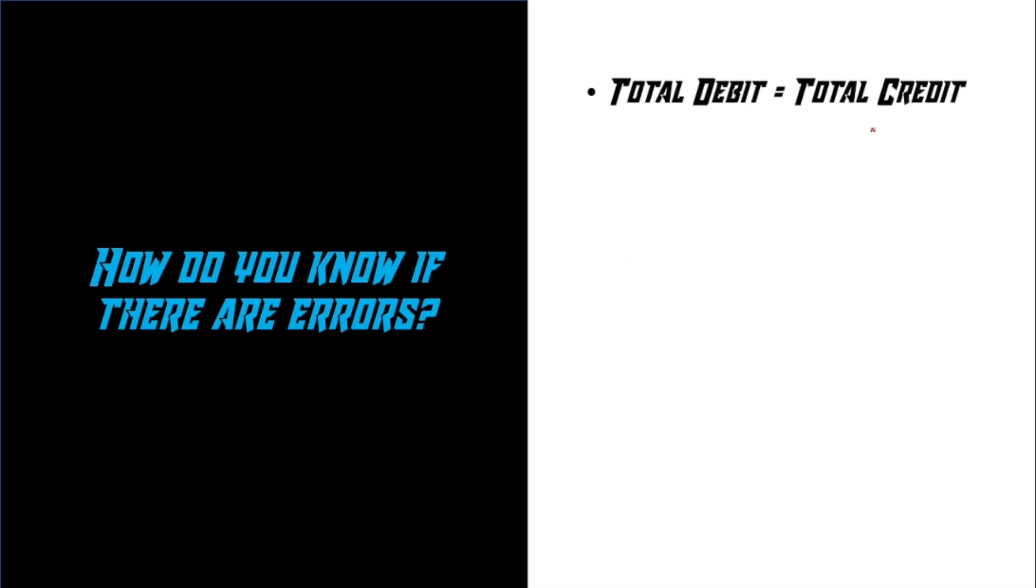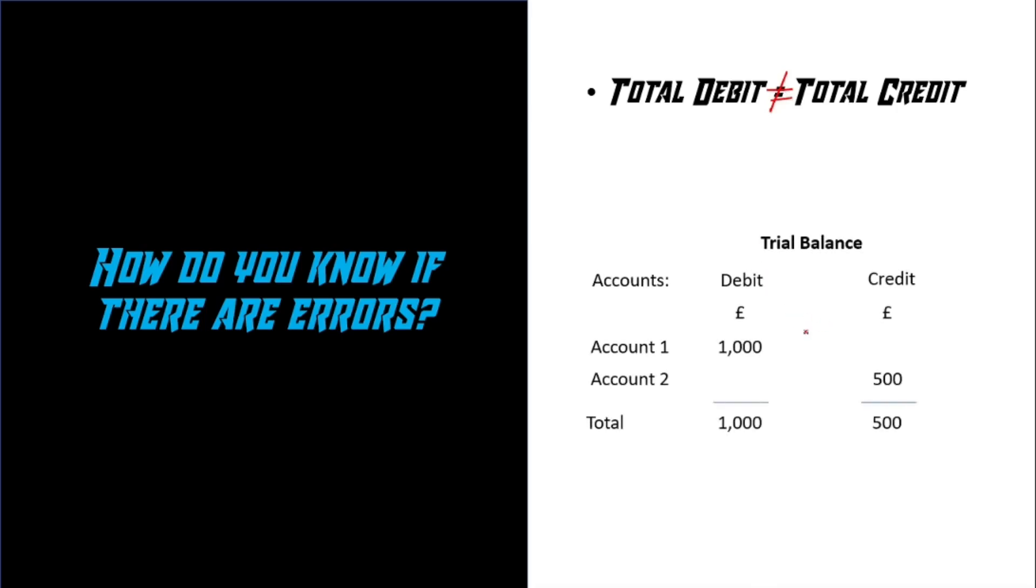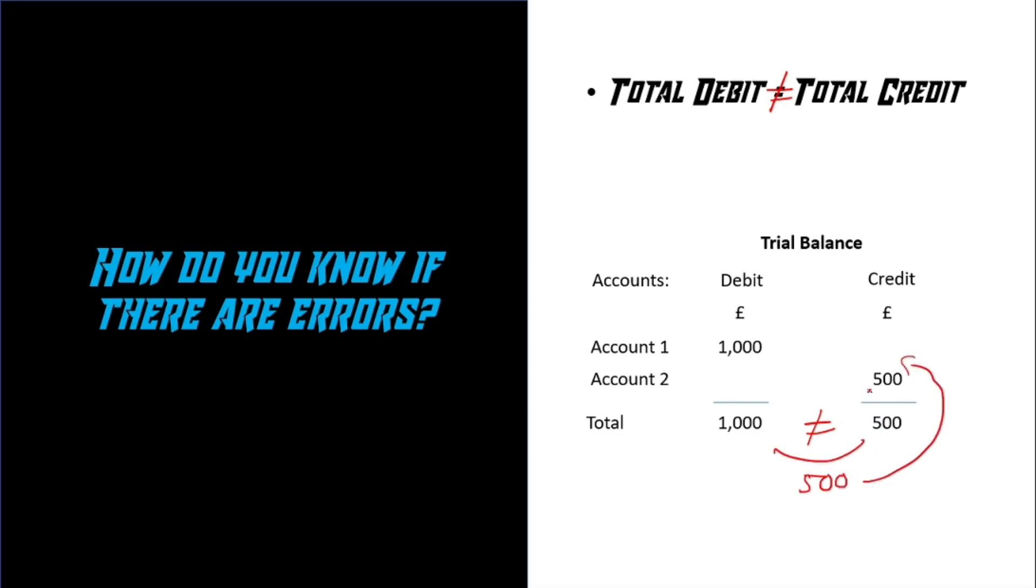So how do you know if there are errors? Well, the total debits and credits of a trial balance does not equal. For example, here's a mini trial balance you'll see here. It has three columns: account, debits and credits, and it has a total of £1,000 and £500. You can see that both debits and credits does not equal, and let's say the correct total is £1,000. This figure here is not correct because it's £500 less, which is the missing figure, which should have been on the credit side. And the reason why it's not there is due to one of the six errors.